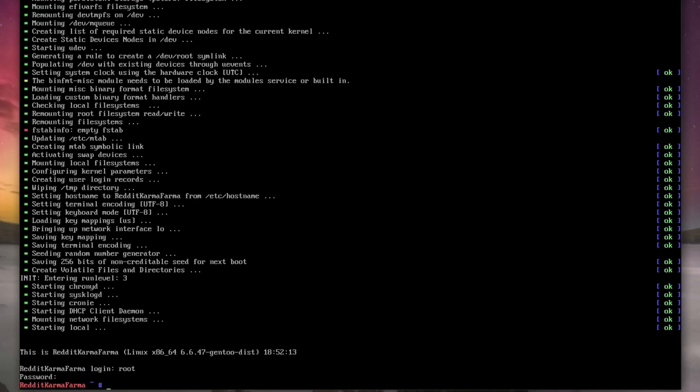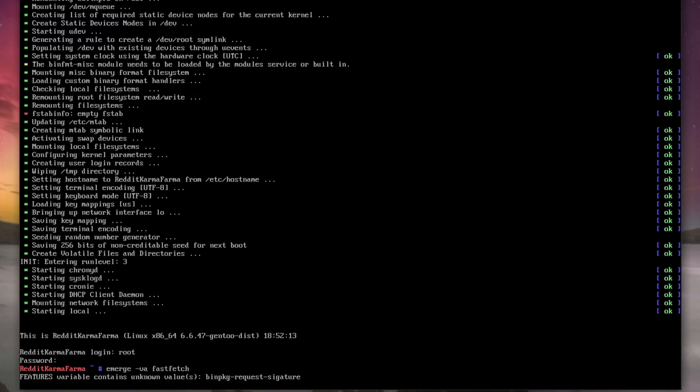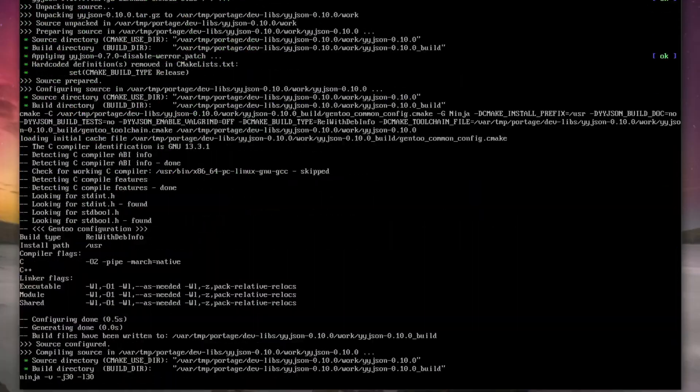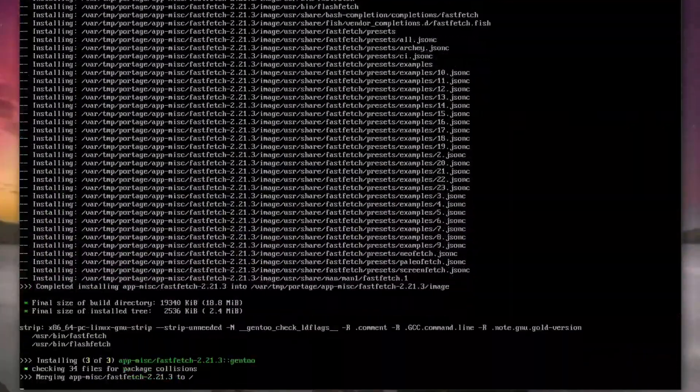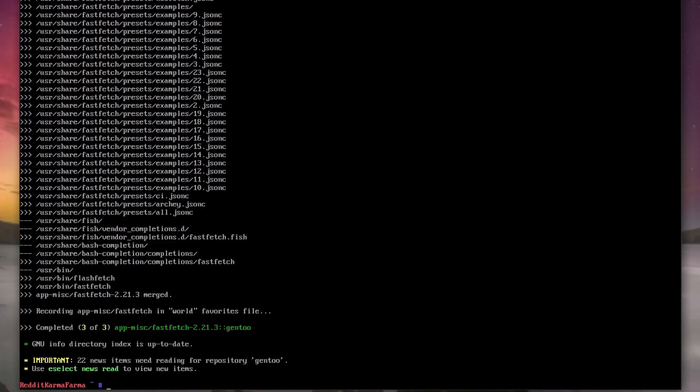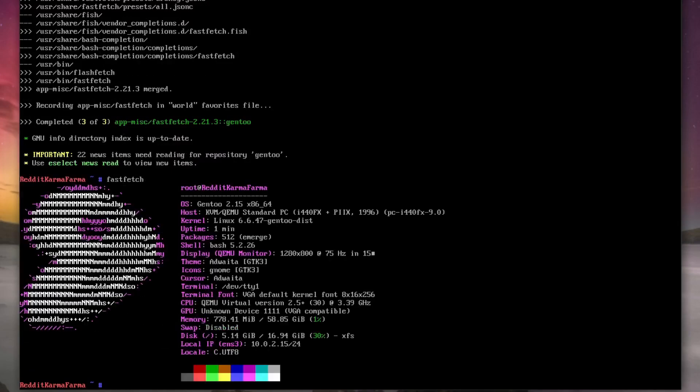Right, we're not quite ready yet though, are we, for farming that karma on Reddit? So let's do emerge verbose ask fastfetch. And then we just type in fastfetch. There we go. We take a screenshot of this, we put it on Reddit, instant upvotes.